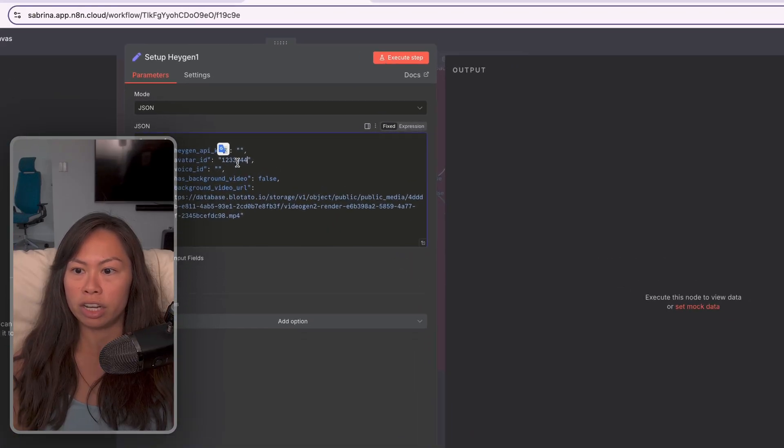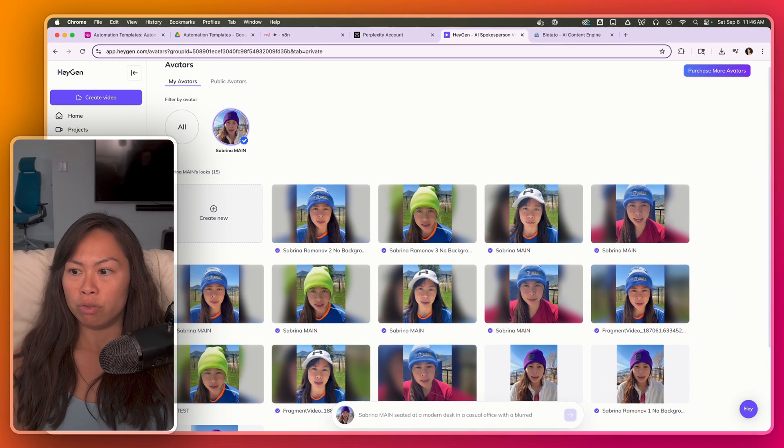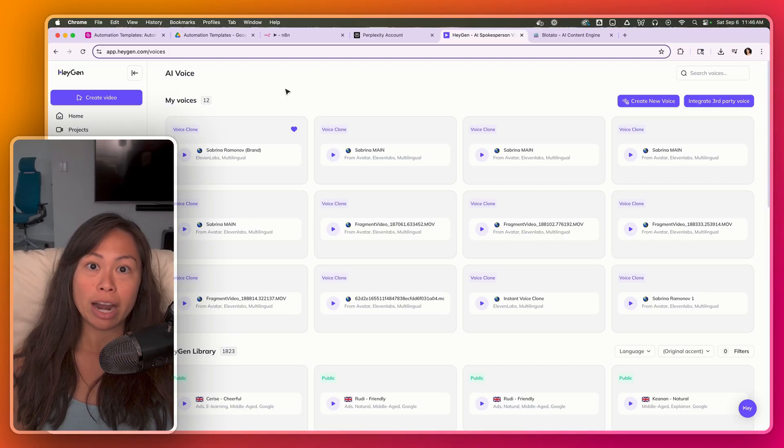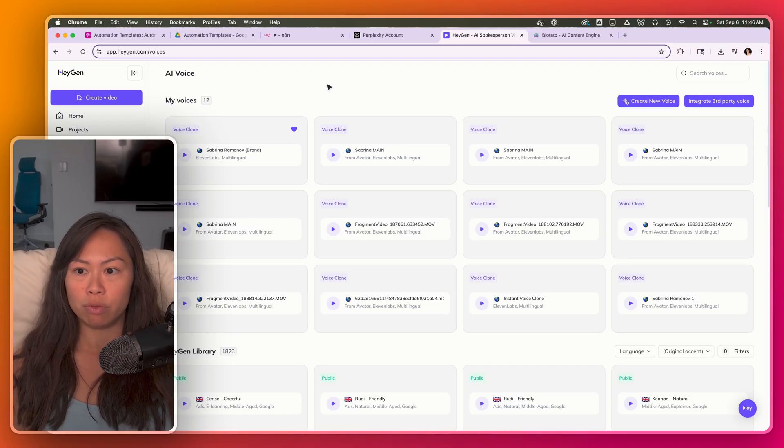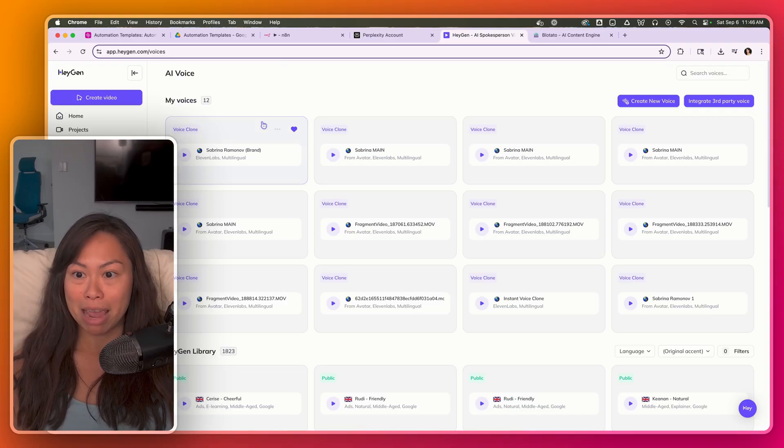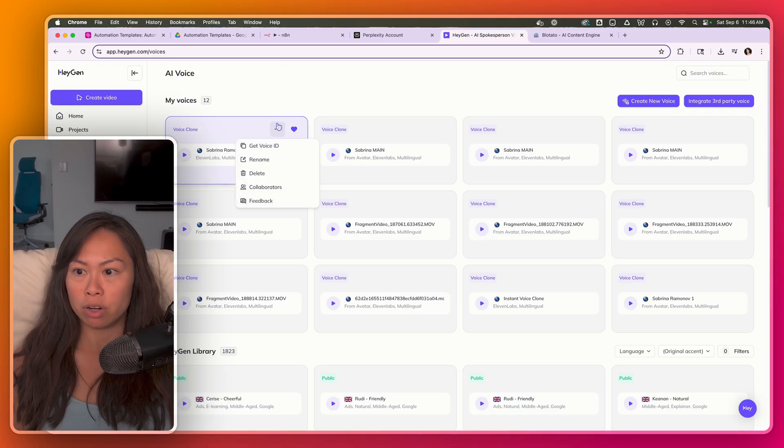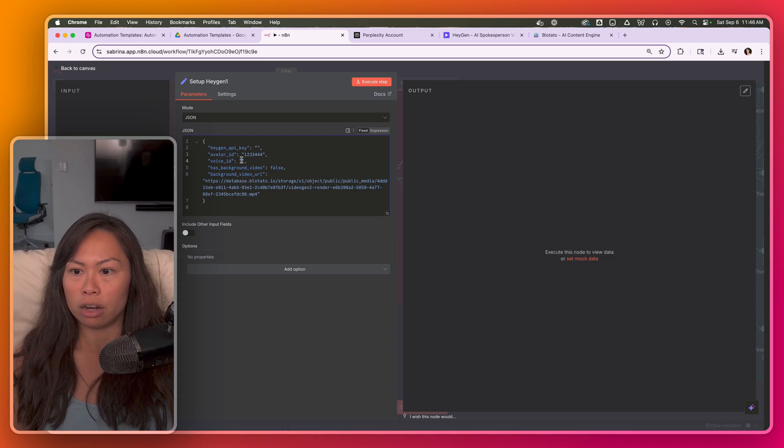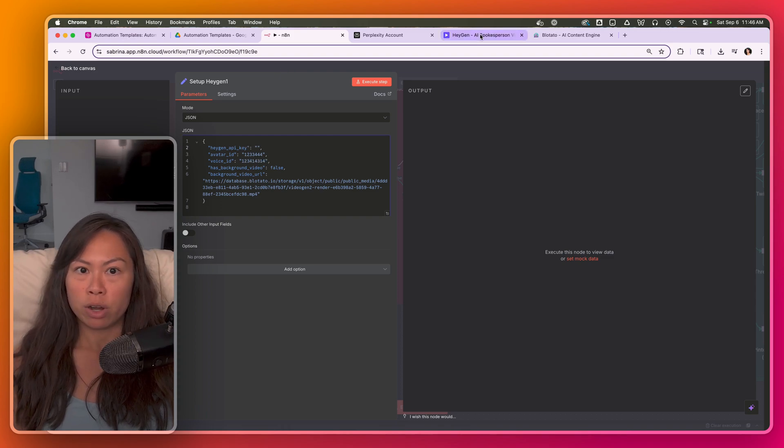Copy the avatar ID field here, and then go to your voices. I personally hook up my HeyGen avatar with 11 labs voice, but you can also just use the voice that was made with your avatar video in the first place. Choose the voice you want and click get voice ID. And then you're going to paste it here as well.